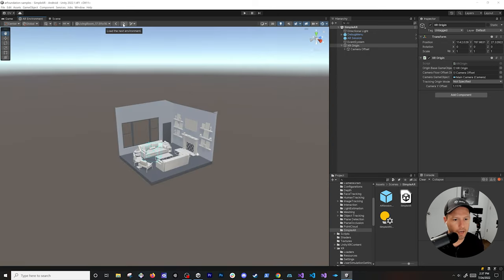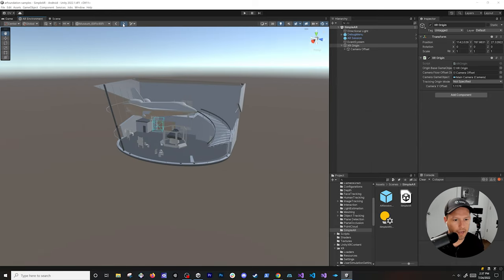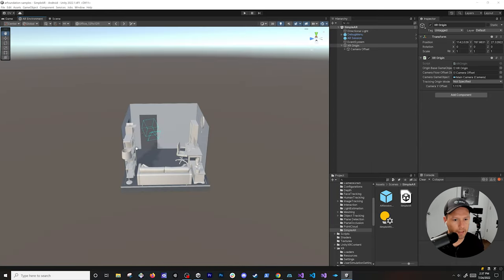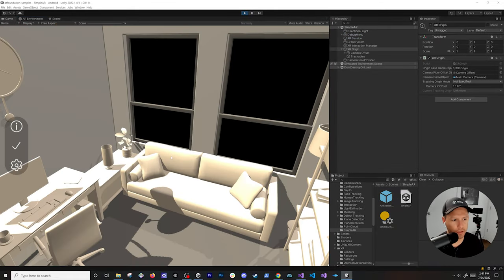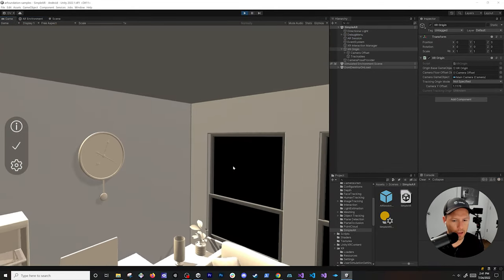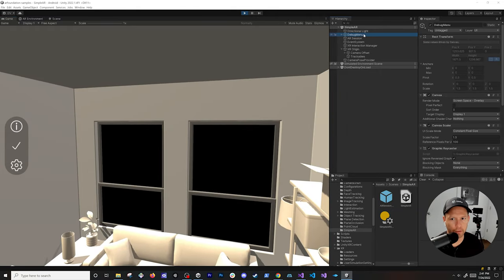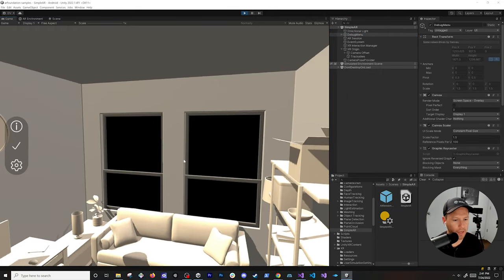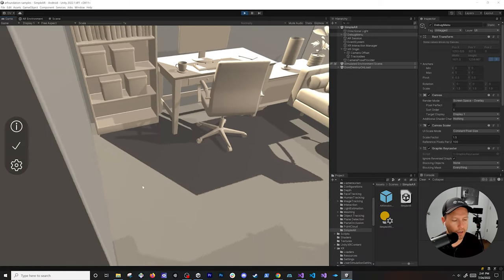We can change the environment — let's try something like this with the computer. What I want to show you is what features this provides out of the box. We have a mock environment and we also have the AR debug menu which we just added.